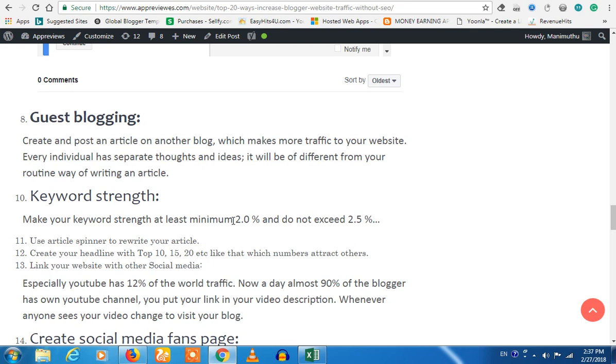You can check them out. Now you can check the keyword strength. The keyword strength is at a minimum 2%.